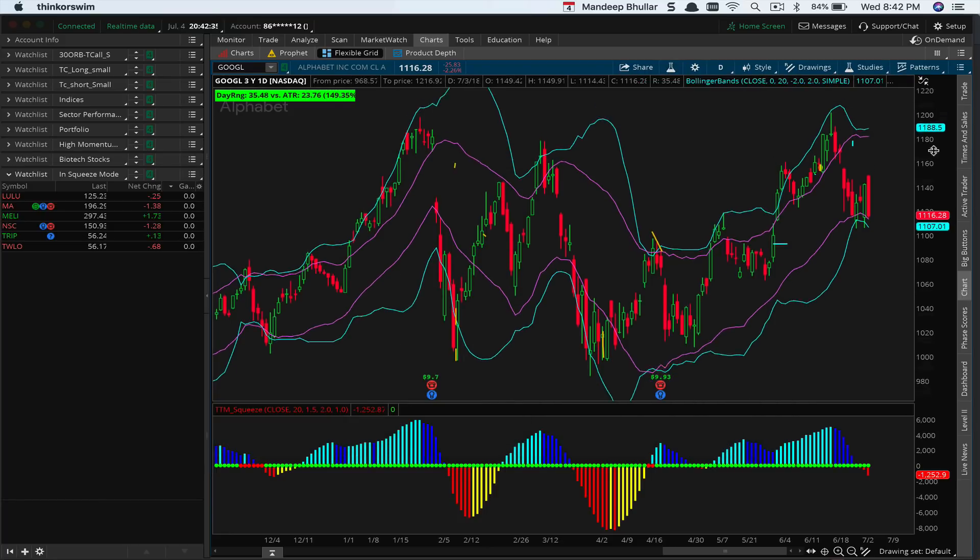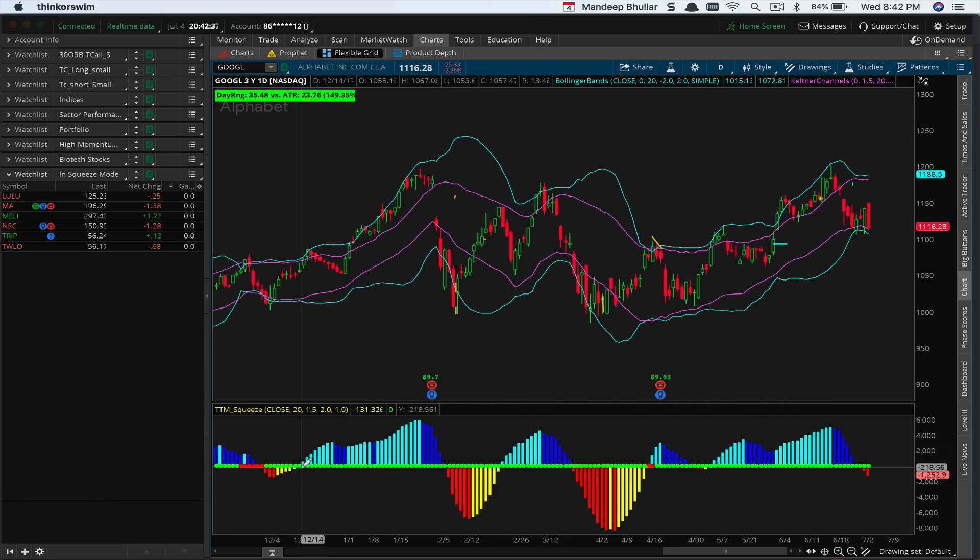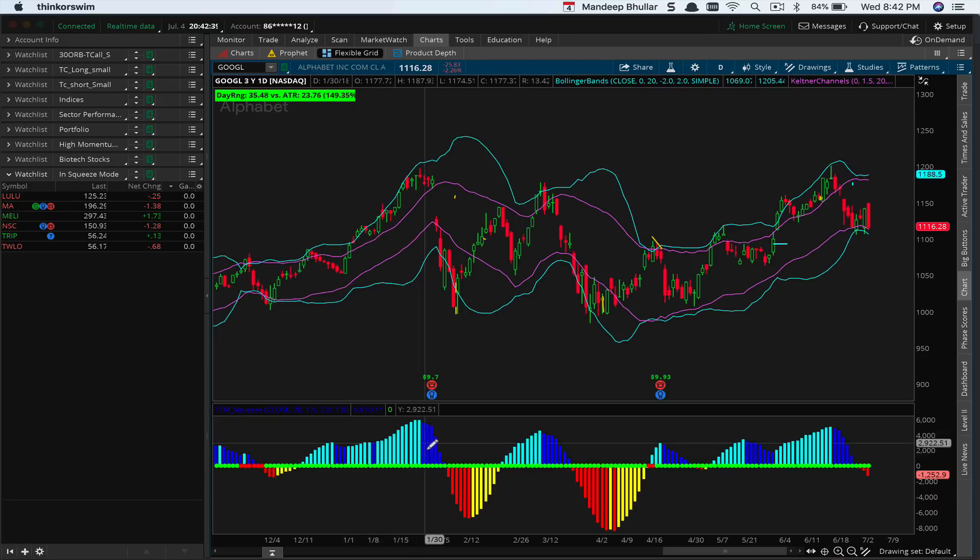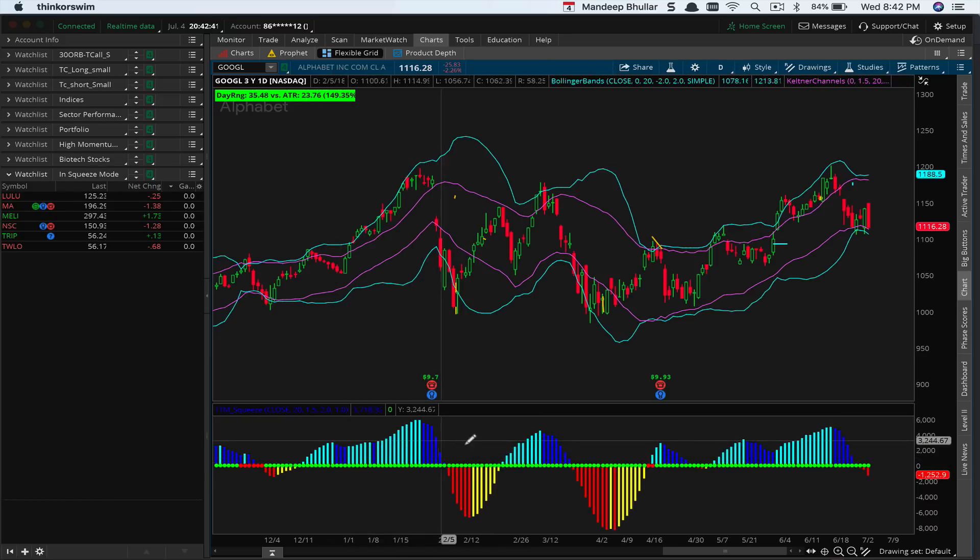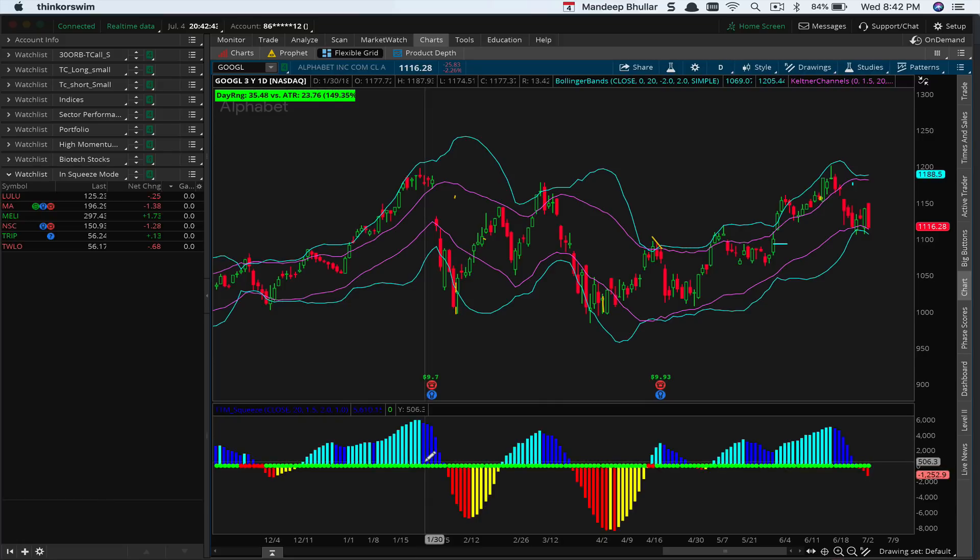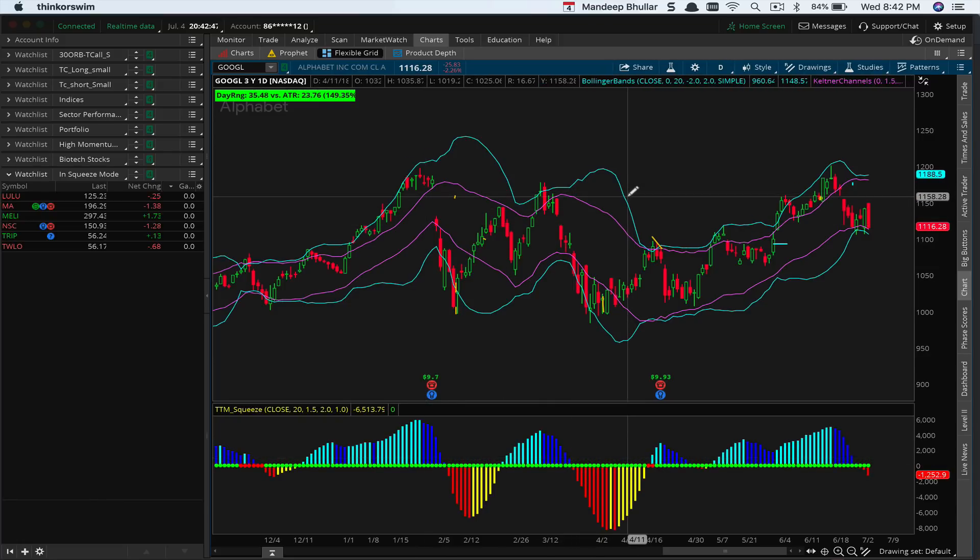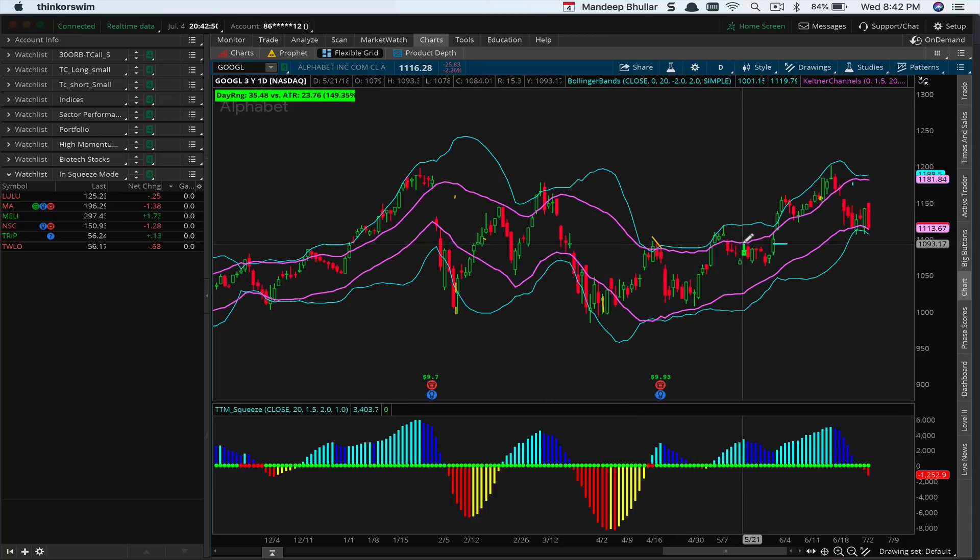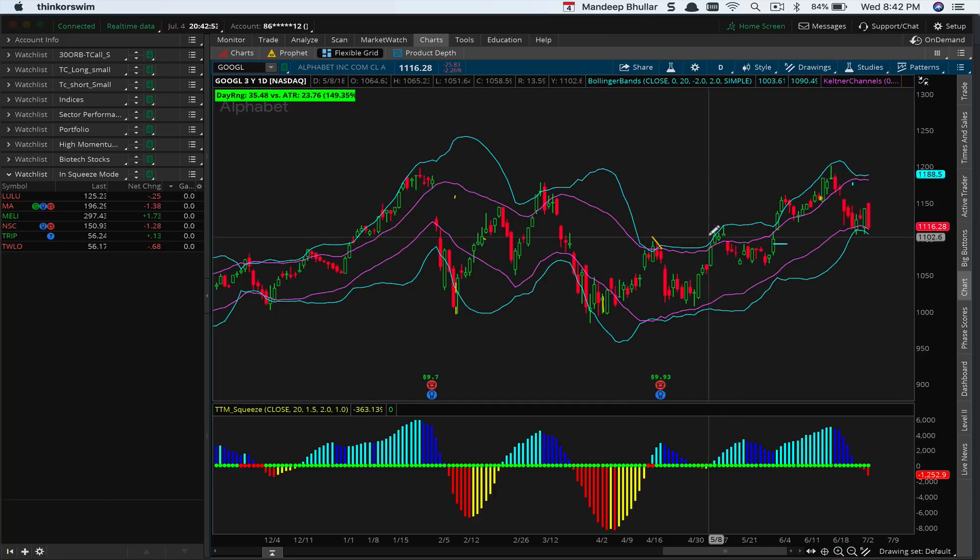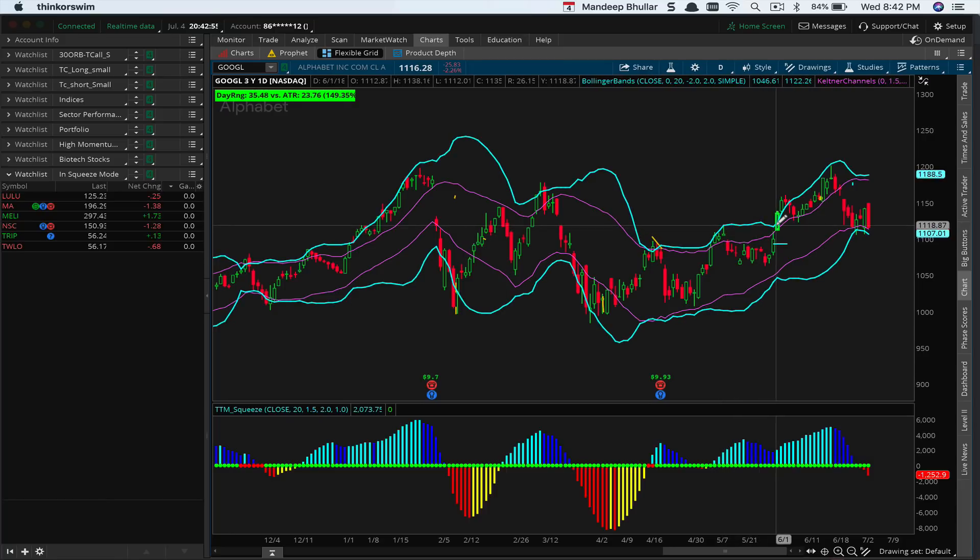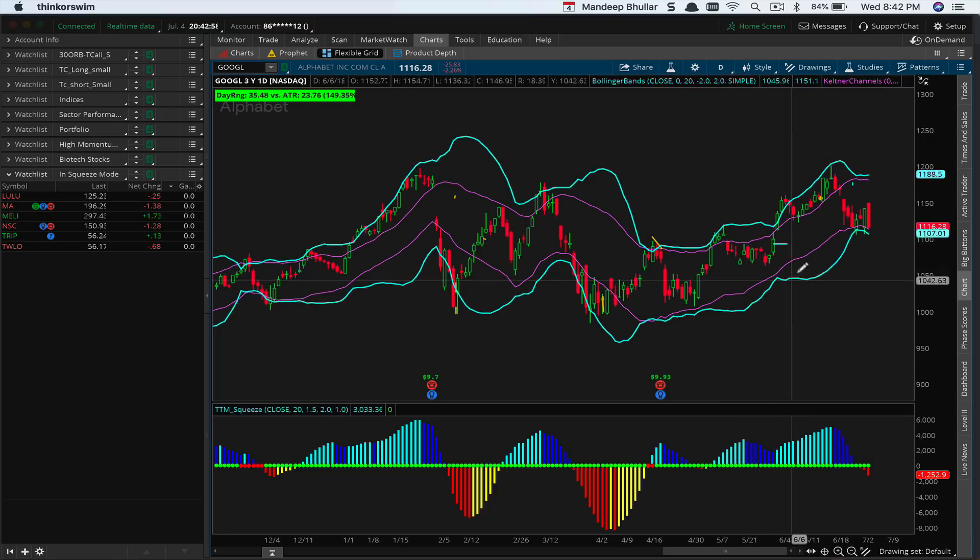What you see here is the TTM Squeeze indicator. This indicator is written by a gentleman named John Carter, and it's essentially a histogram. The cyan is the Bollinger Band and the pink one is the Keltner Channel. Under normal circumstances, the Bollinger Bands trade outside of the Keltner Channel.